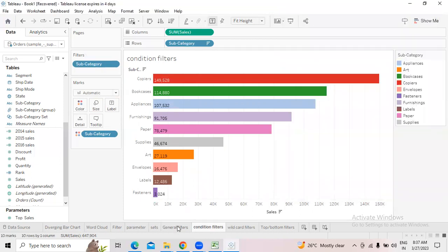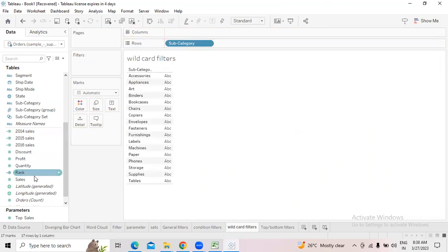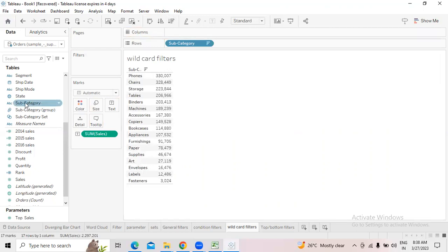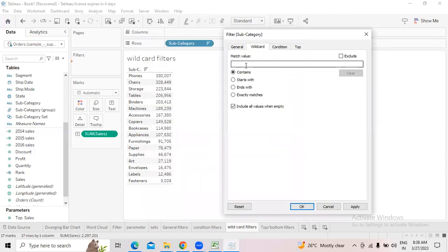Now moving to the wildcard filter — it is very simple. If you have good knowledge of Excel, we use wildcards there too. In SQL we have the LIKE operator — the LIKE operator is essentially the wildcard operator — by using it we can select a specified pattern from a particular column. Here we can do the same thing. Select Subcategories into columns, add Sales, sort descending, then move Subcategories into filters and go to Wildcard.